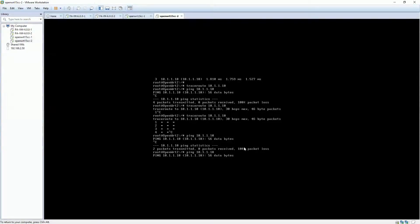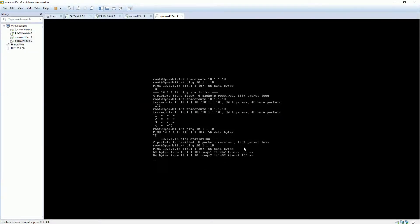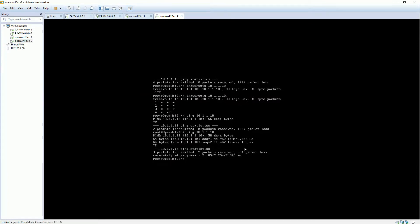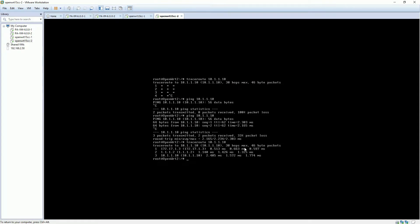Ping test is successful. Tracert command can verify it is using VPN to talk to the other side.